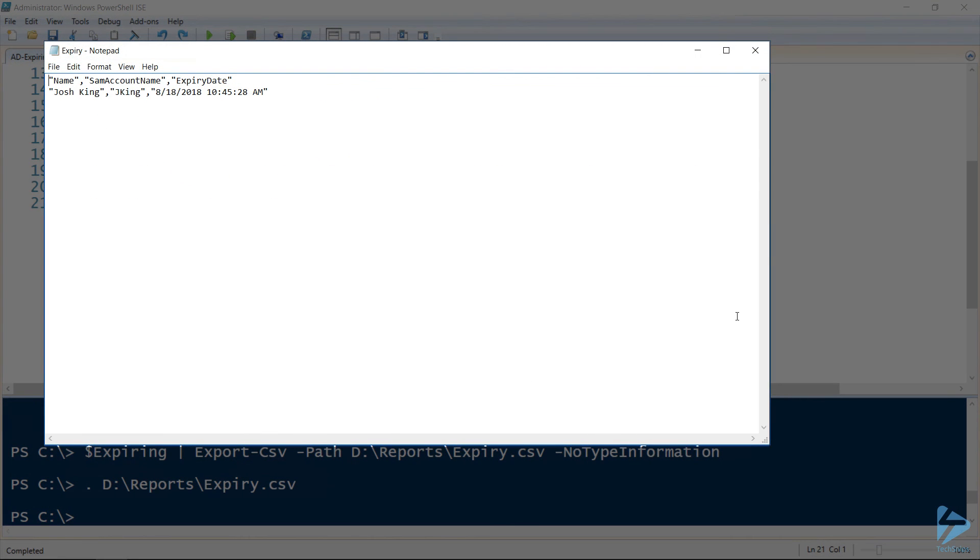On this machine a CSV file opens in notepad, however on another workstation this would open up as a spreadsheet in Excel.